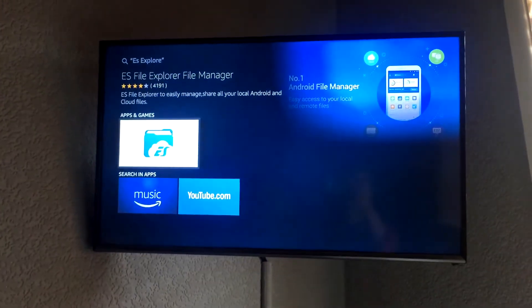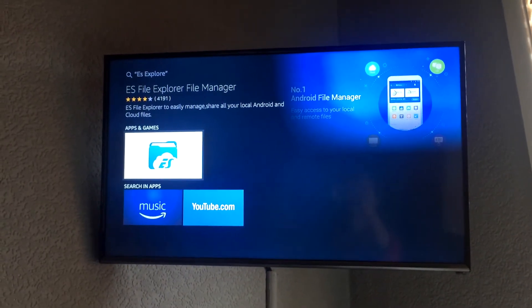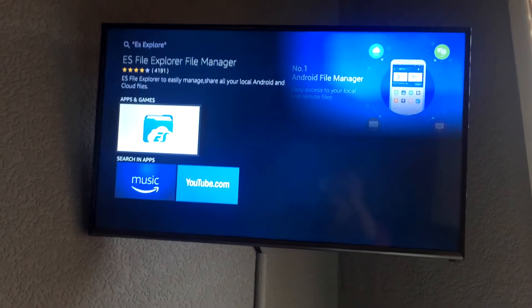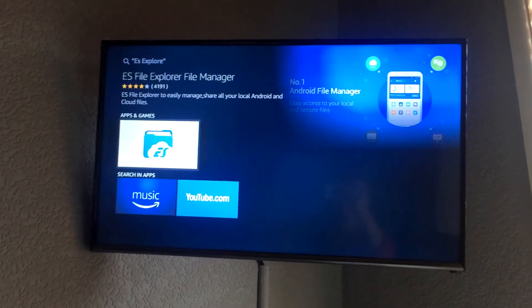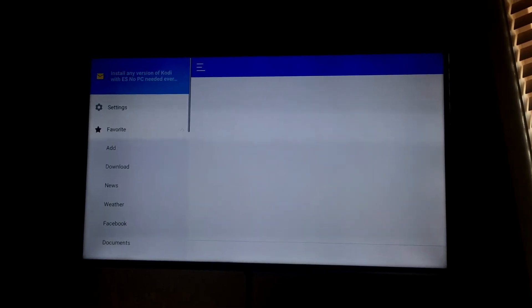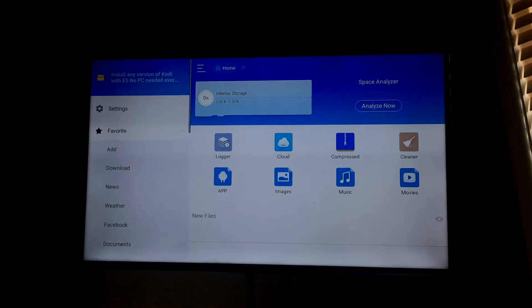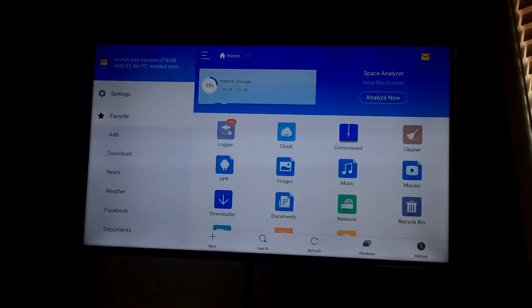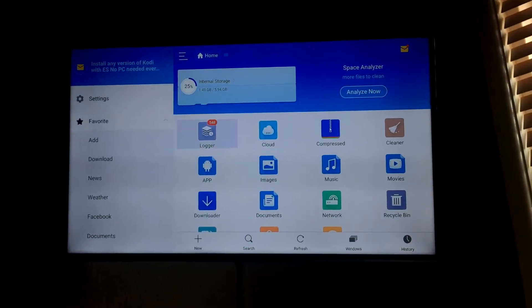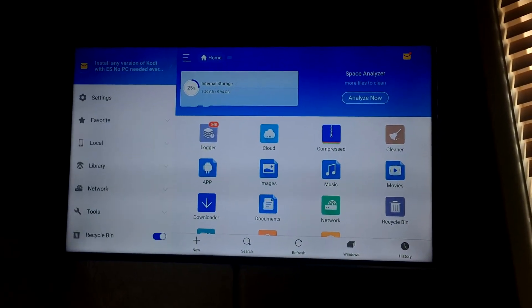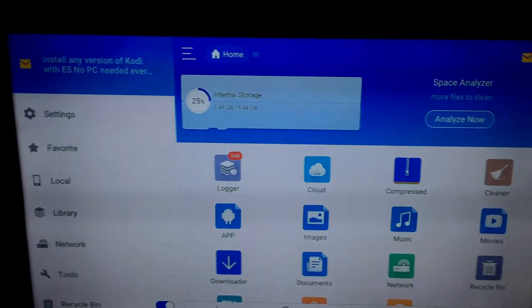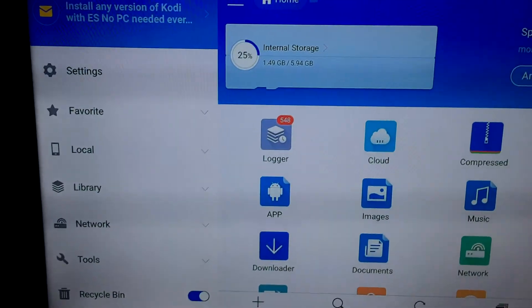And this is going to come up. So this is ES File Explorer. You're going to install this. Now I've already done this so I'm going to click on it and it's going to launch it. So once it's installed, you'll be presented with this. Now this is ES File Explorer and now I'm going to show you how to install Kodi from this.